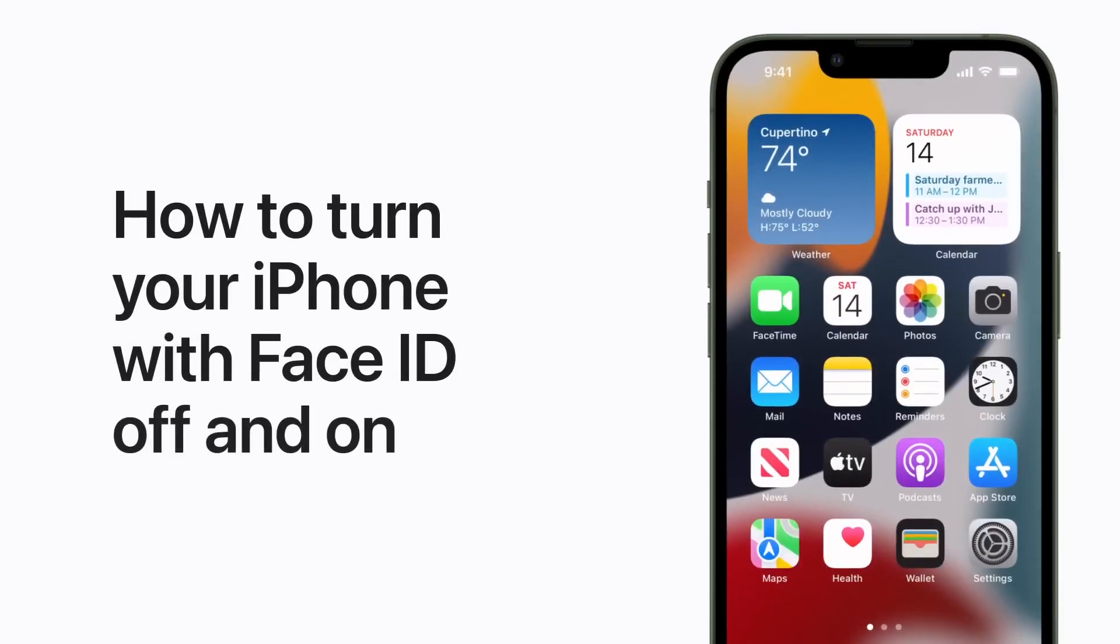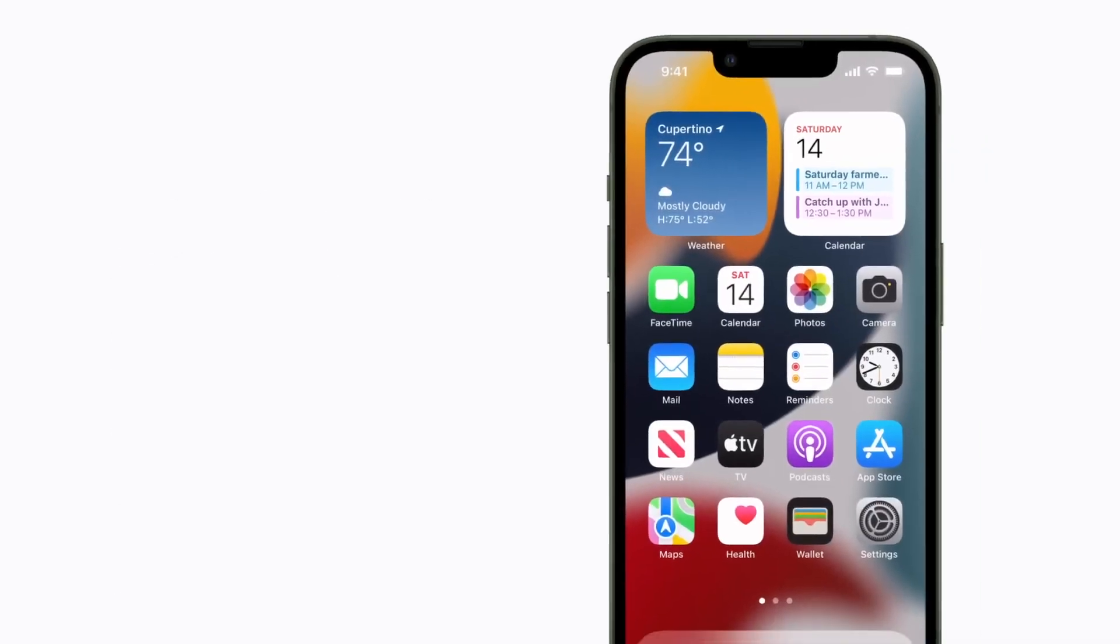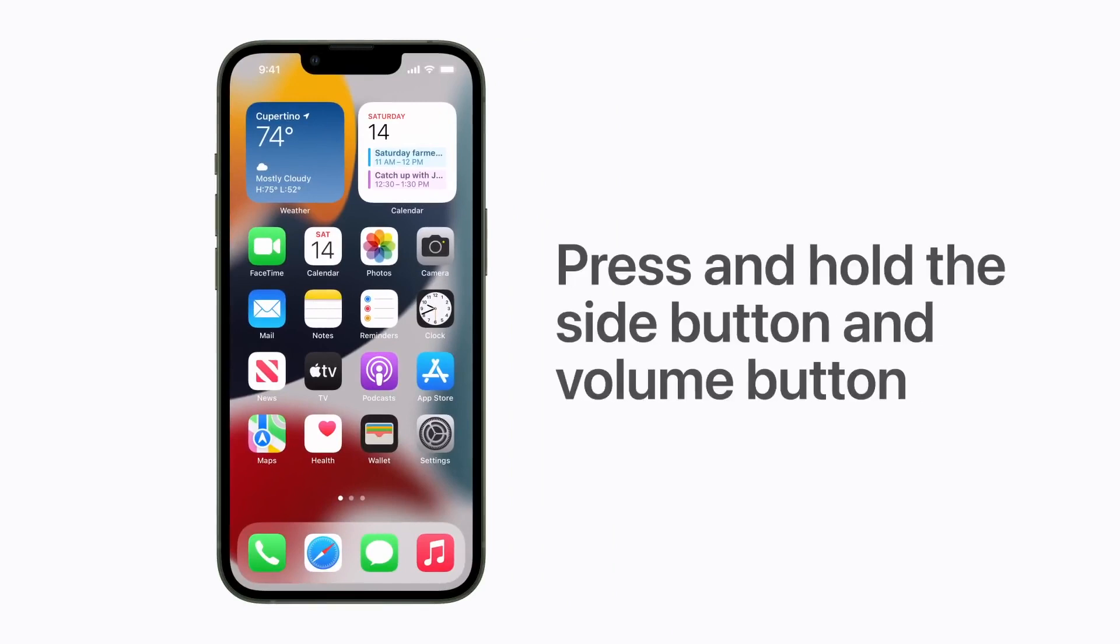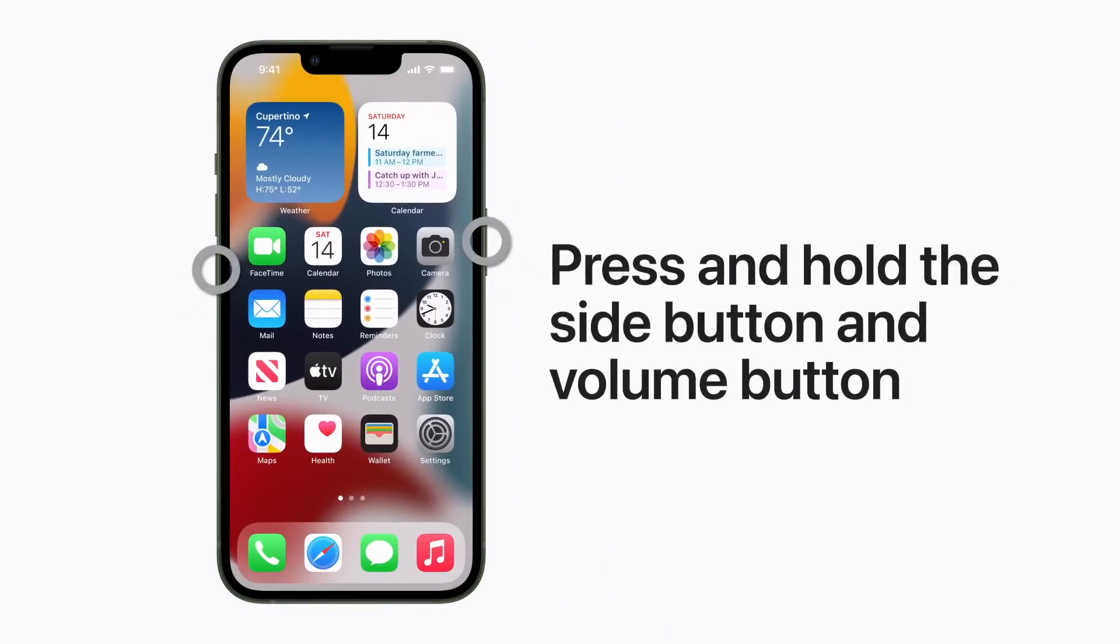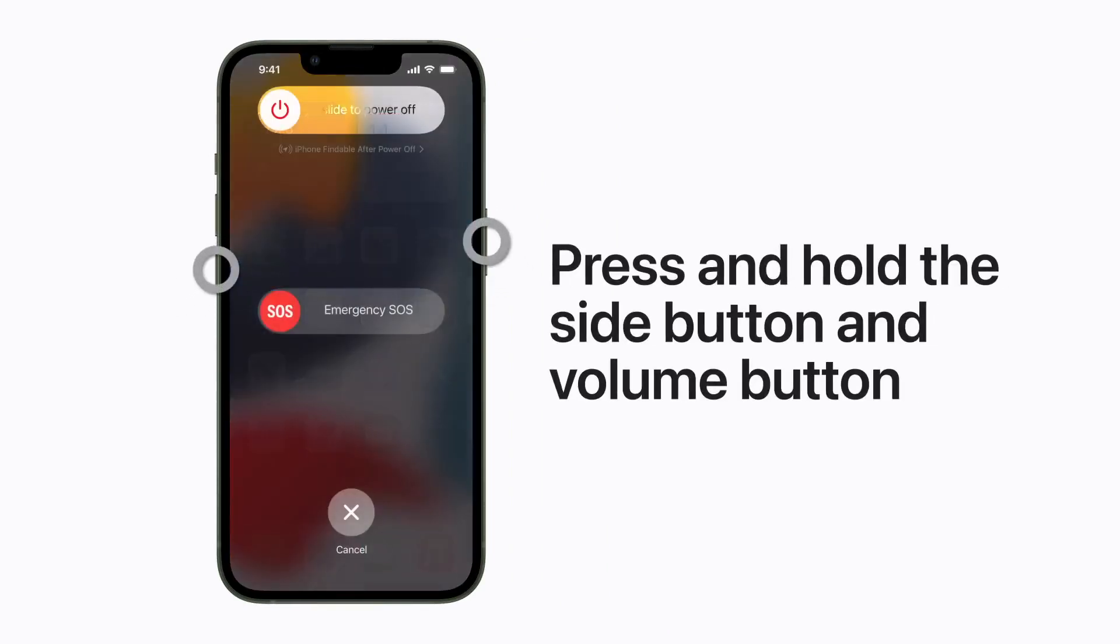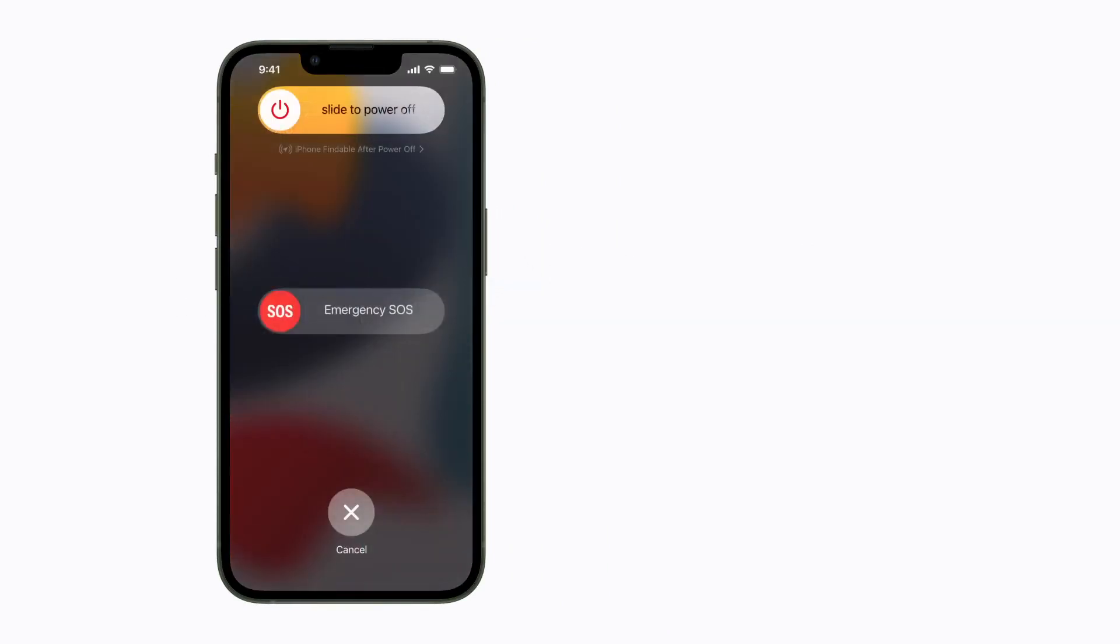If you need to turn off or restart your iPhone model with Face ID, just press and hold the side button and either of the volume buttons until the slider appears.